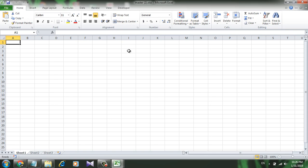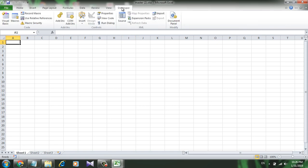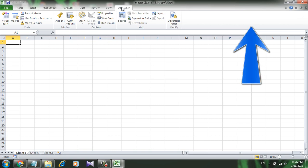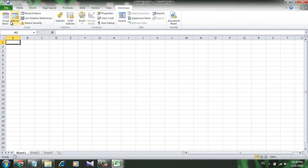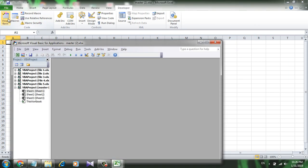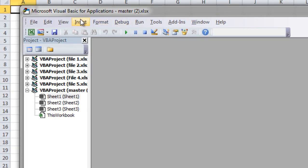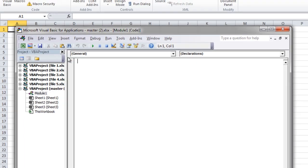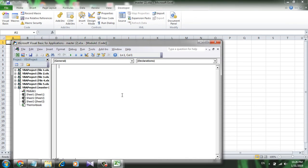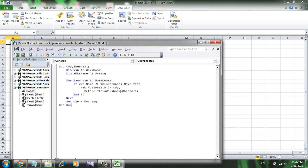To do that, I will have to write a VBA code. First, click on the Developer tab here. If you can't find the Developer tab, check the video in the card and you will know how you can add it. Click on Developer tab, click on Visual Basic, click on Insert, and click Module.